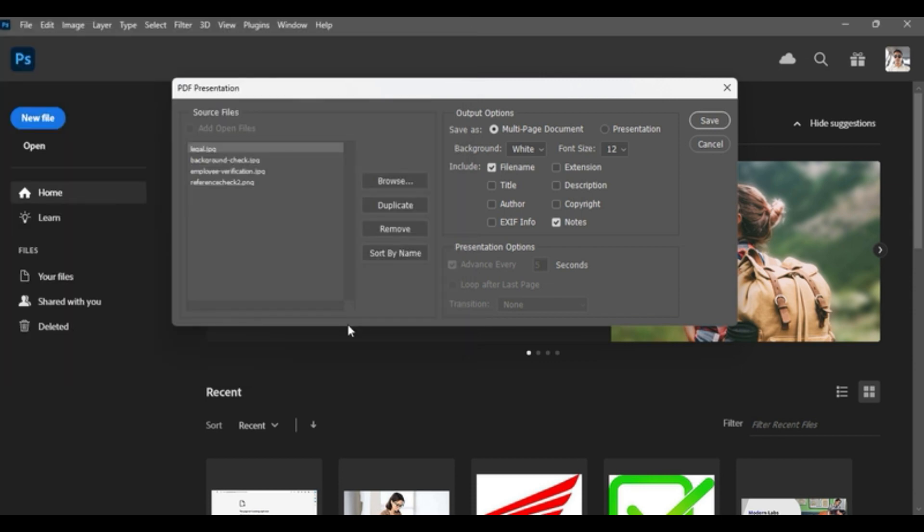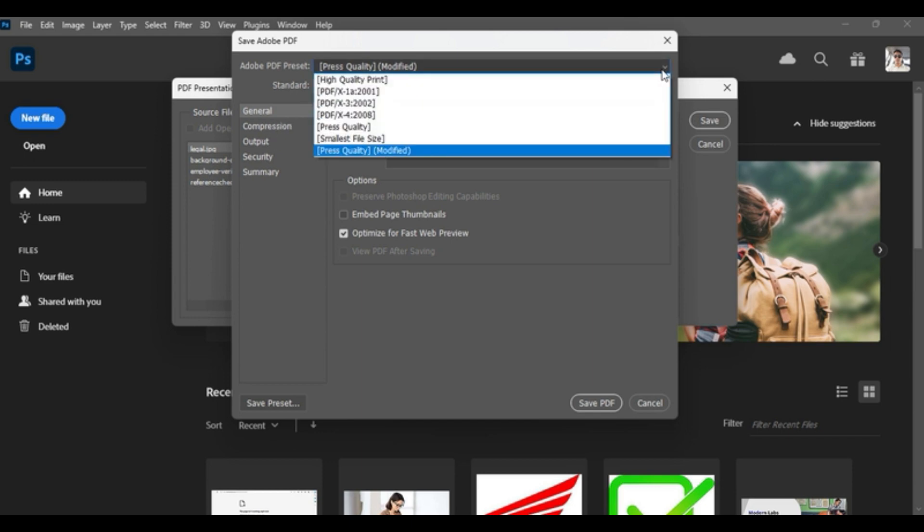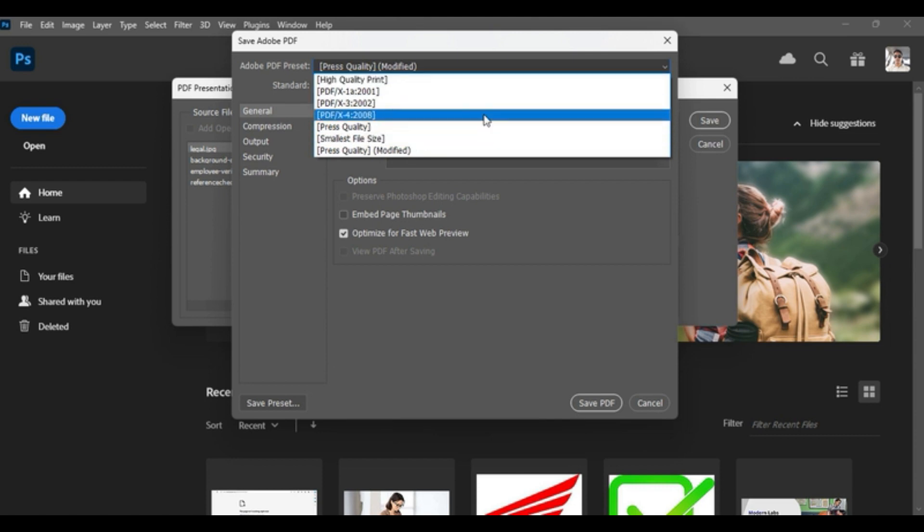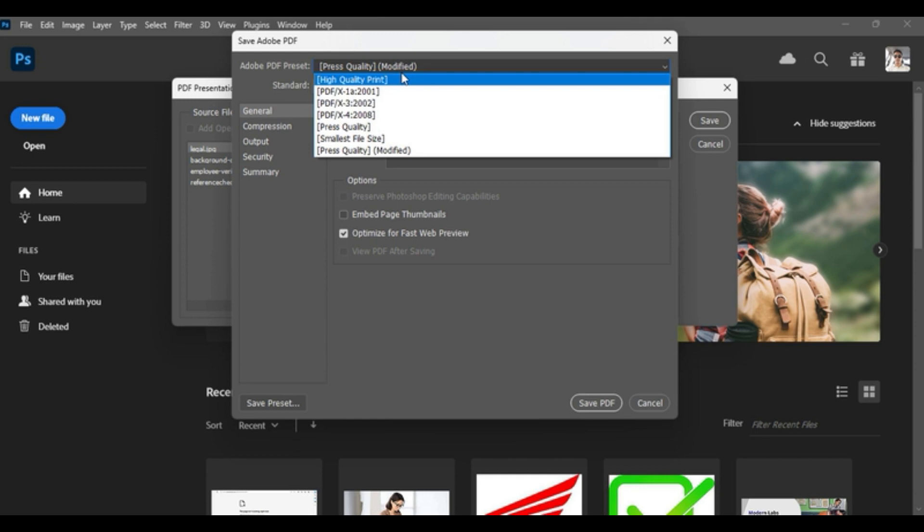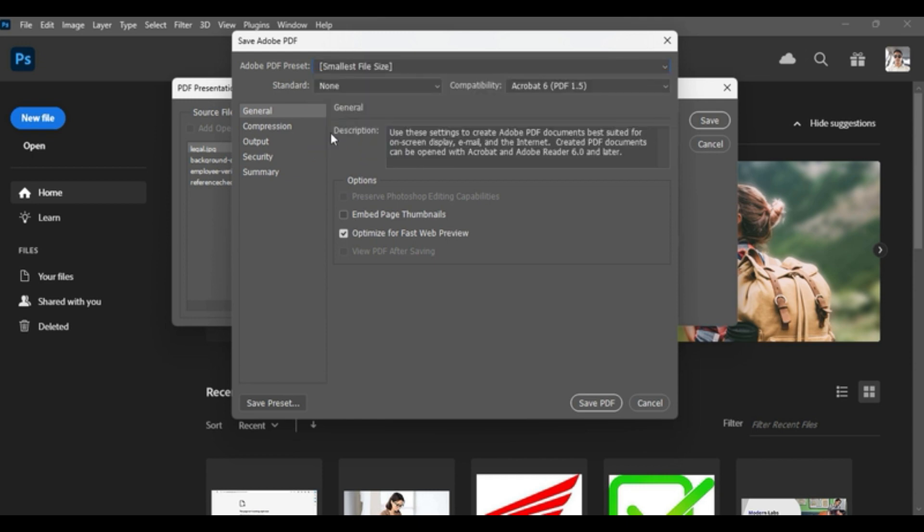As soon as you click on the Save button, one more window will appear which will ask you about the kind of quality you are looking for in the document. So the first dropdown which talks about press quality, it is basically the size of the document, the quality that you're looking for. This press quality would be a better quality, or the smallest file size would be a little lower because there are documents which you would like to share over WhatsApp.